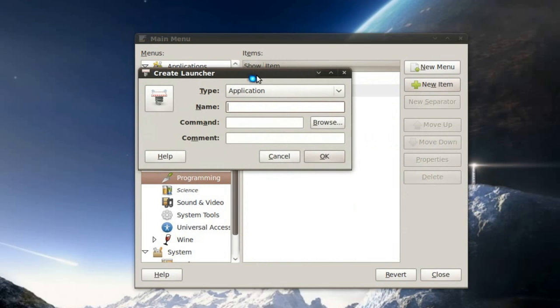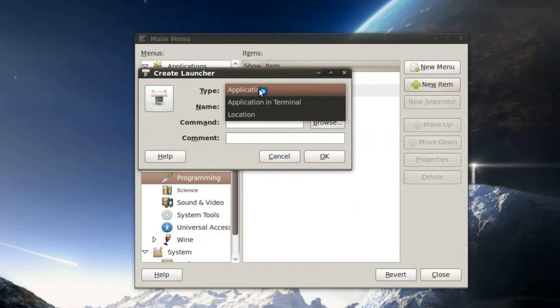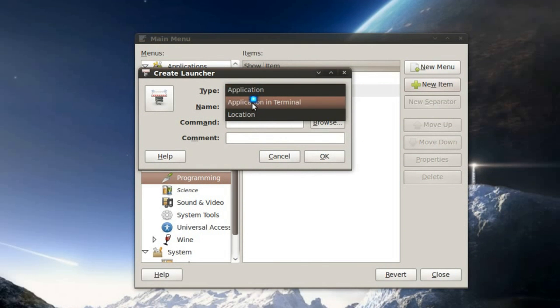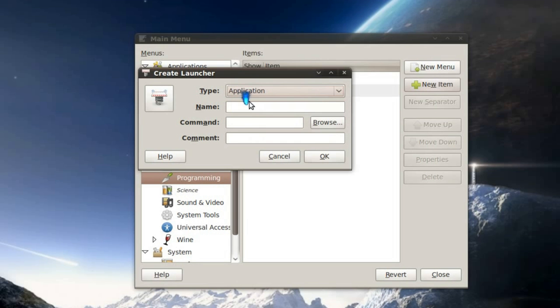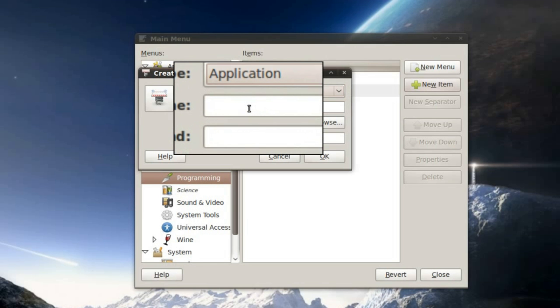And then you select which type of menu item it's going to be. Is it an application in a terminal, a location like a folder or something, or application. It defaults to application so you don't have to select application, but I'm going to leave it on application.